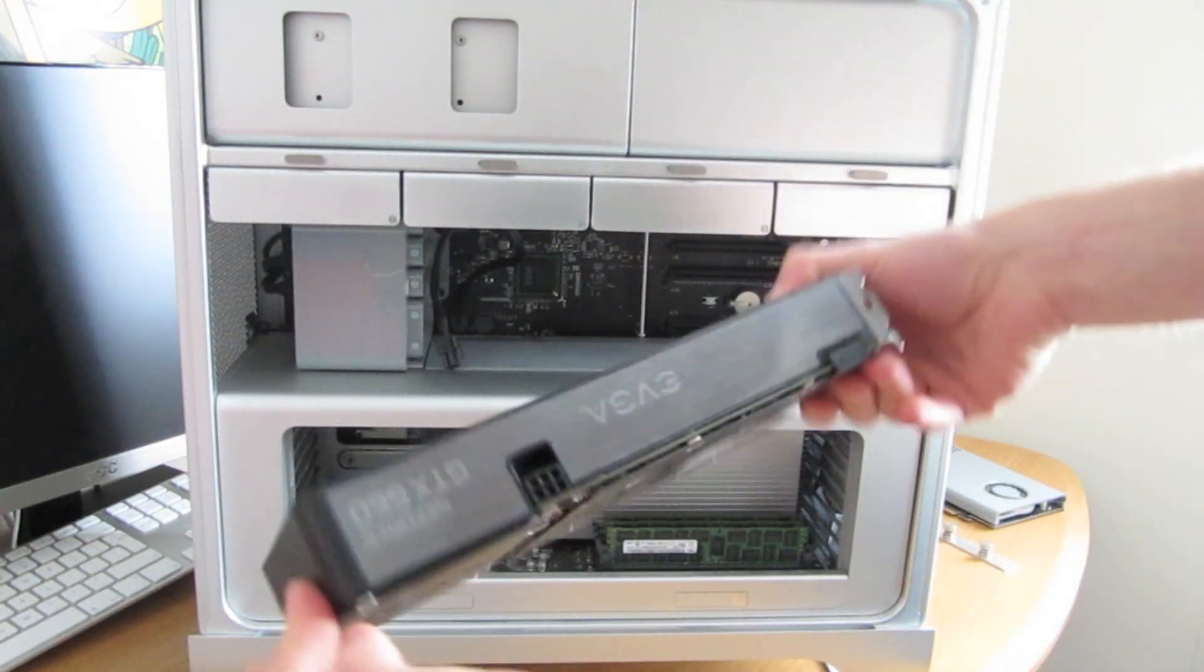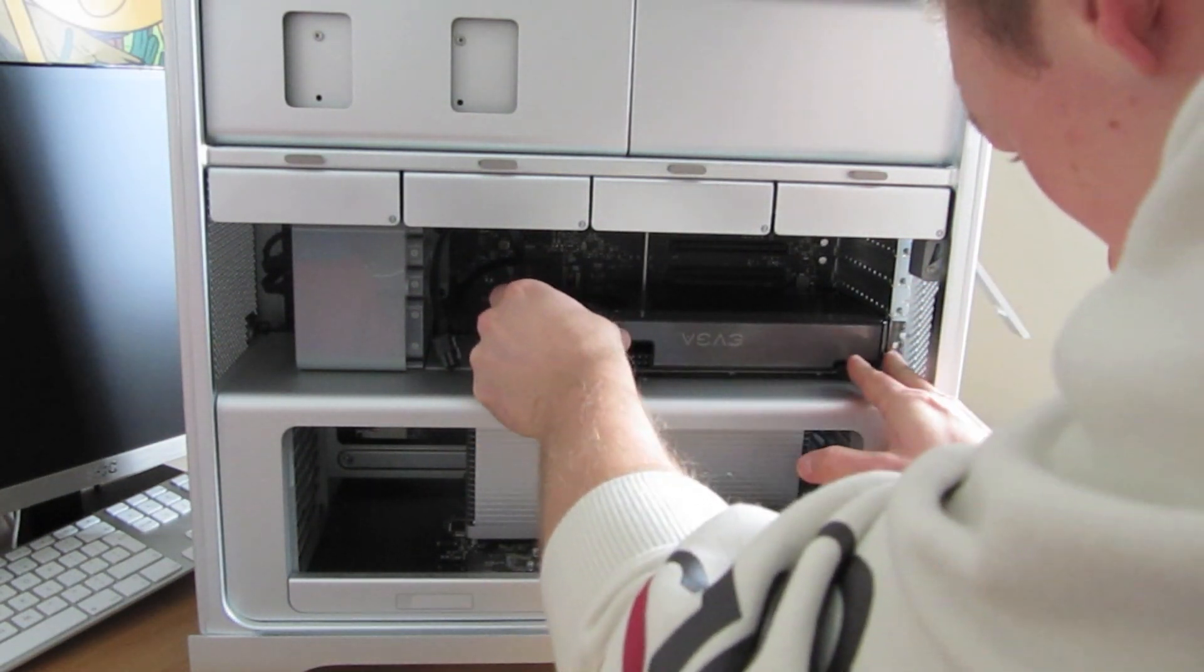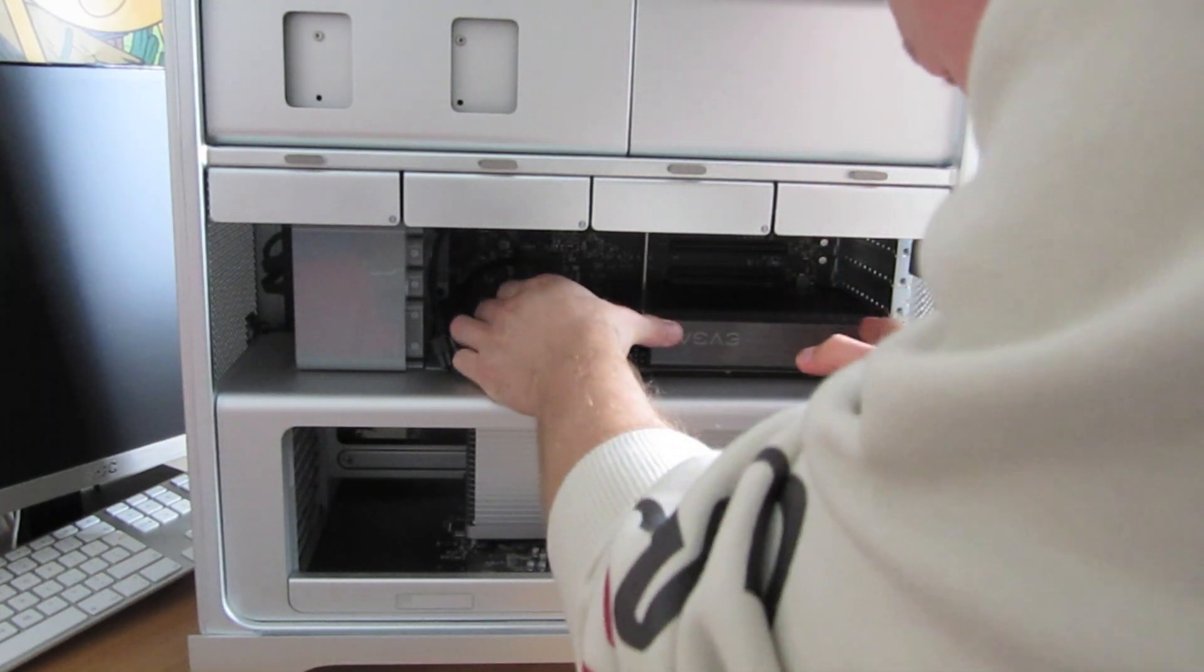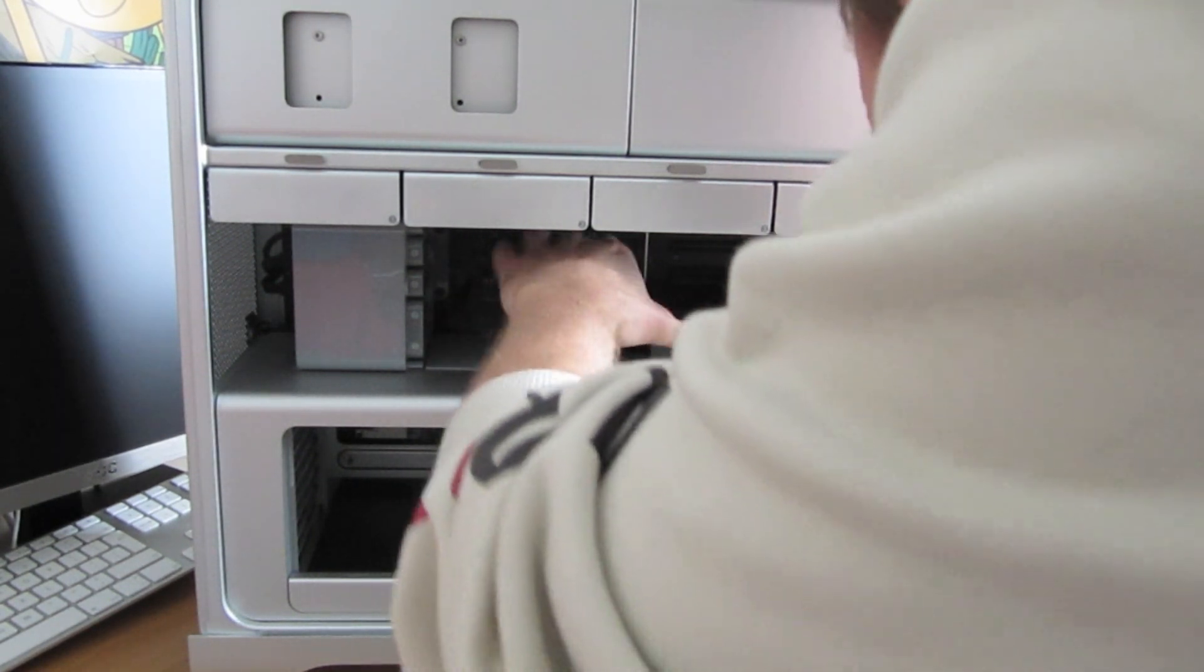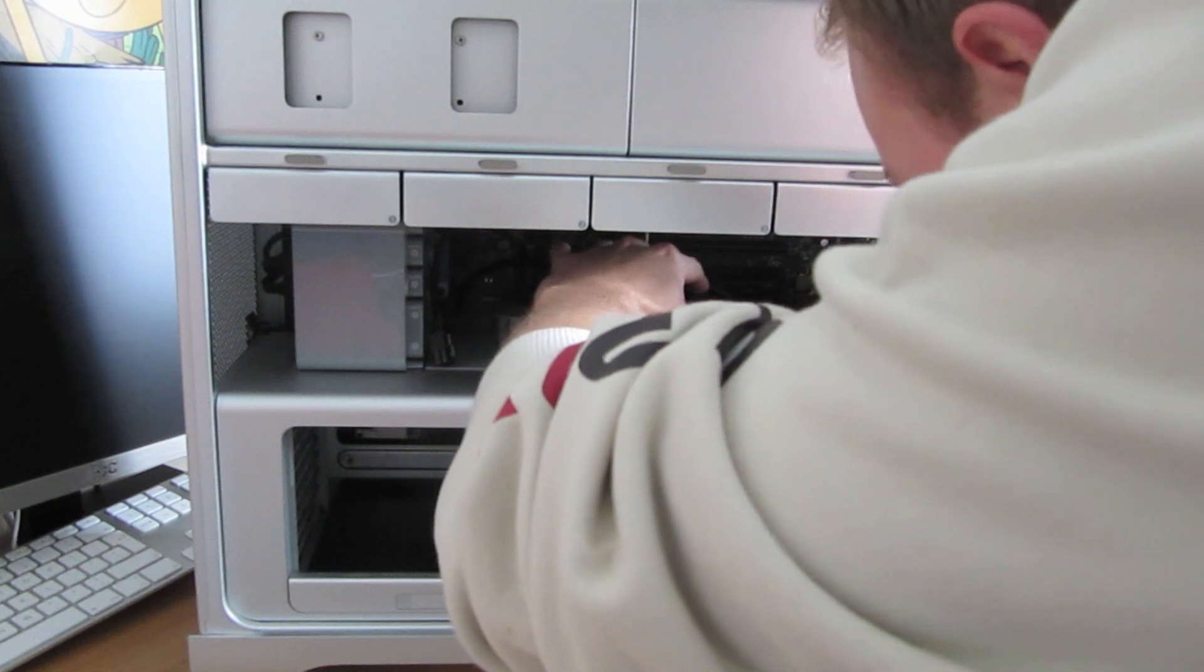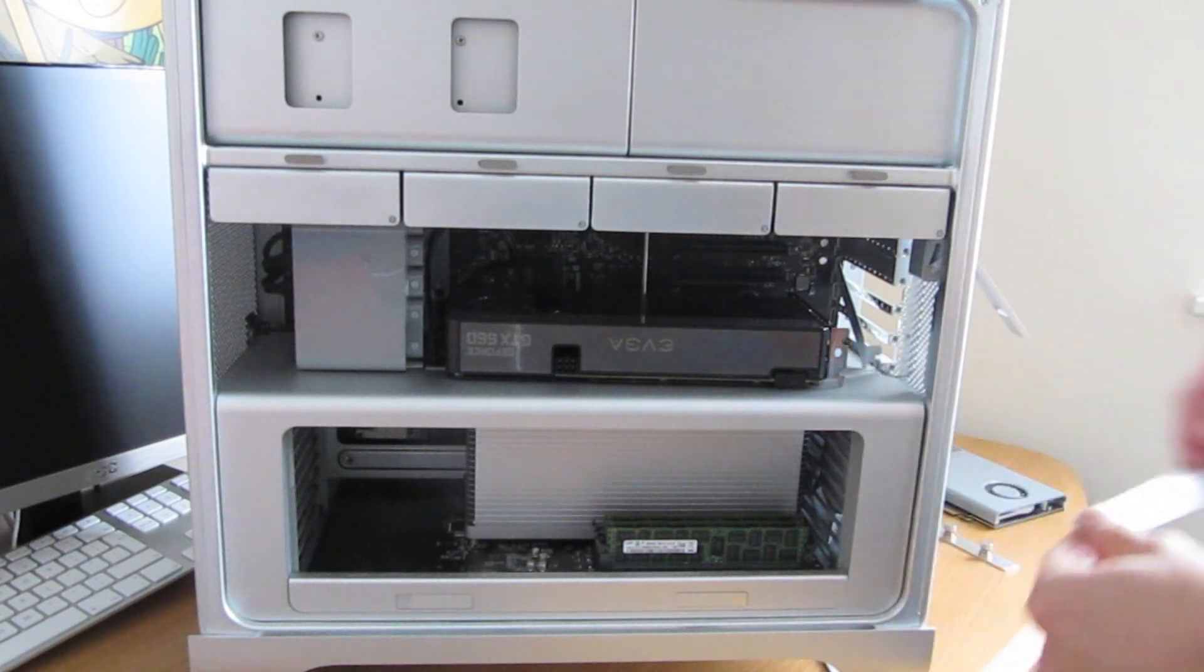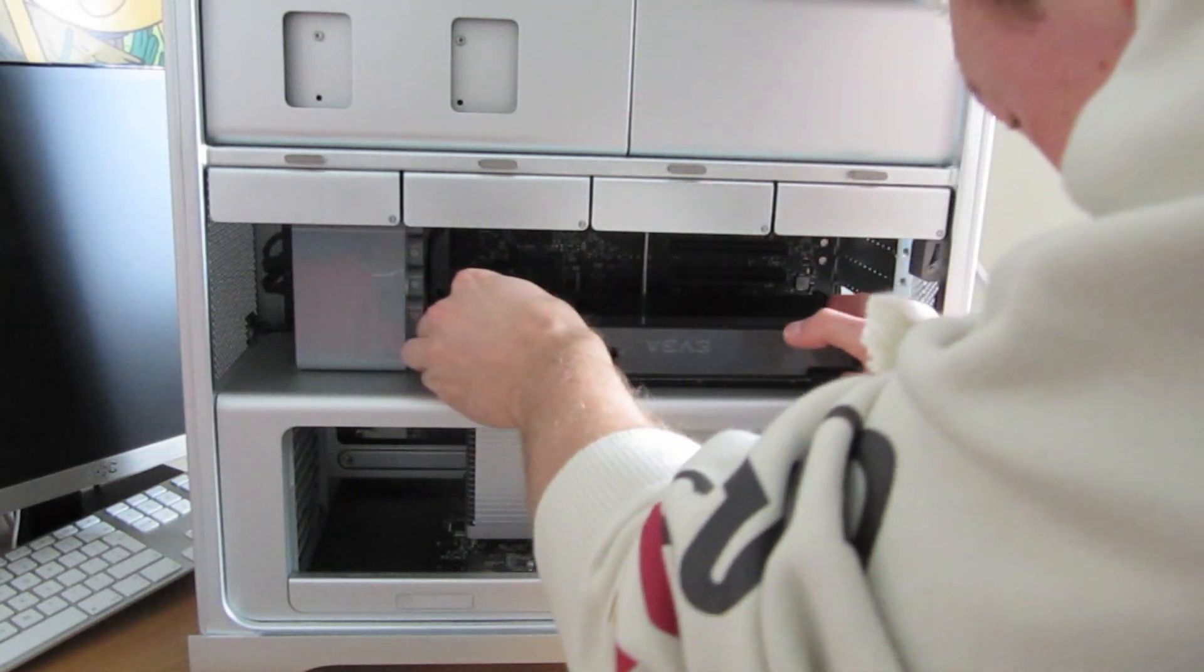So, let's put this bugger in, shall we? Shouldn't be hard at all, hopefully. Oops. Made a critical mistake. I did forget to take out one of the PCI brackets at the back. It is a dual slot card, after all.